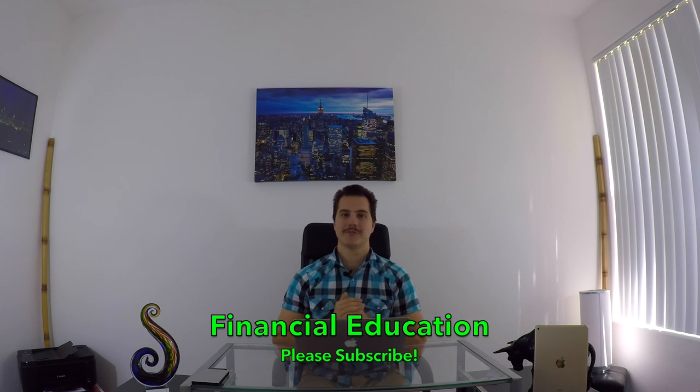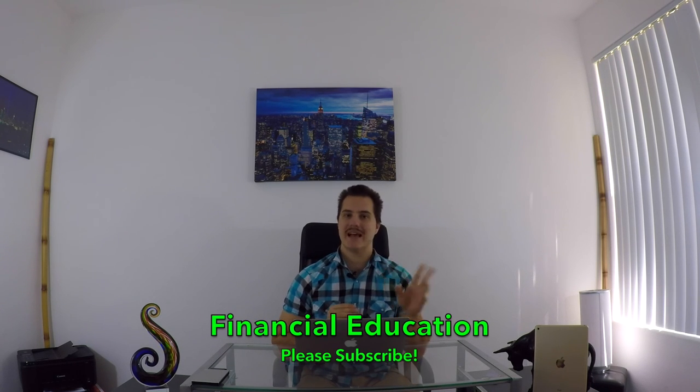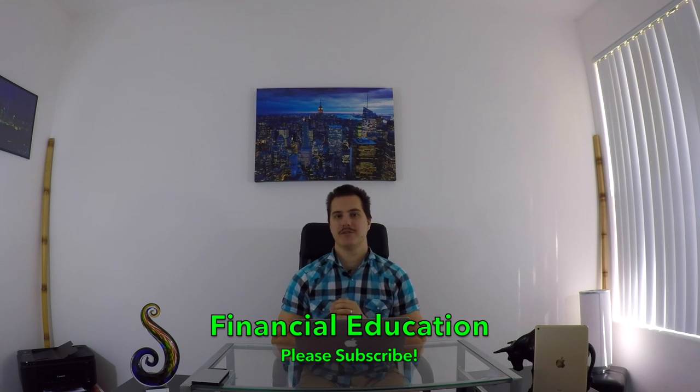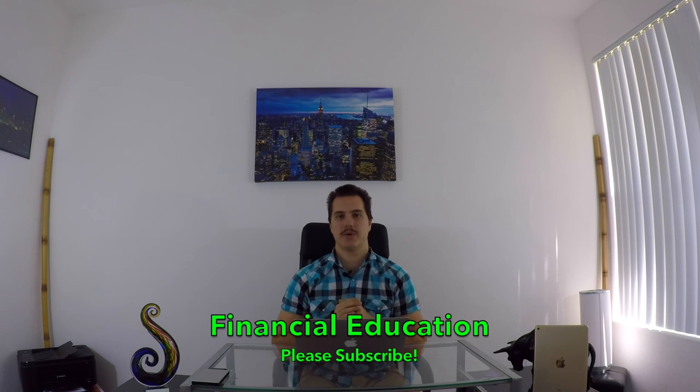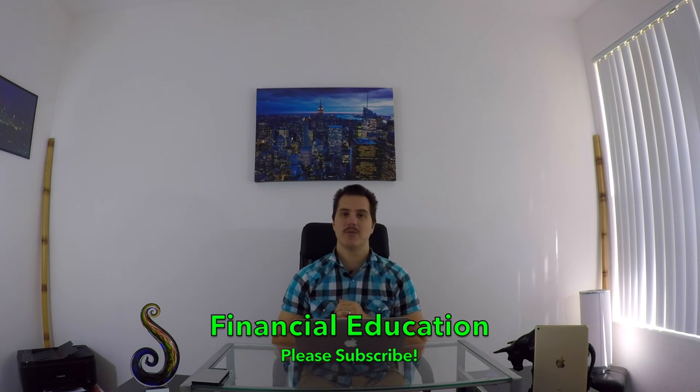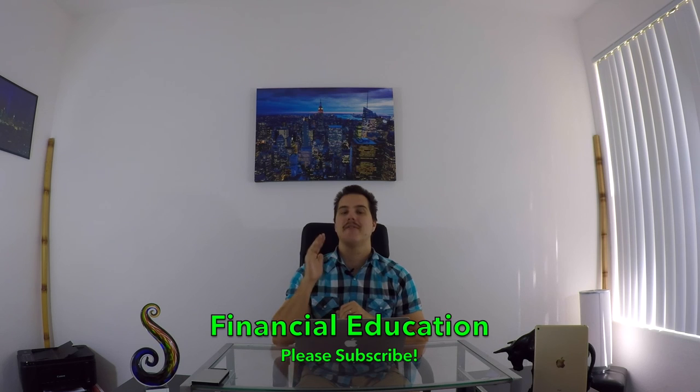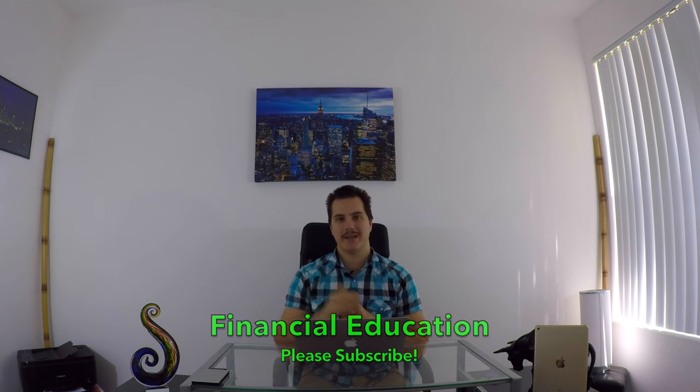I thank you so much for watching this. I hope it explained exactly what a short seller is in the easiest way possible. Please leave comments and questions if you have any. Thanks for watching. Have a great day.